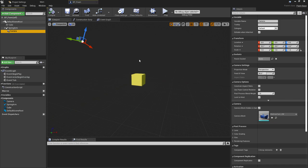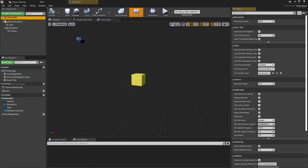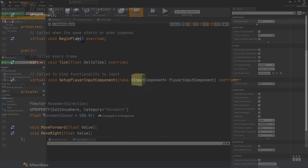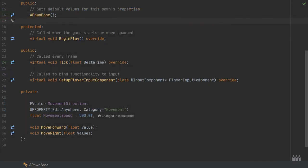One thing to note on the pawn is that I have a movement variable called movement speed, which is how fast we're moving. This is set to 500, which is what I ended up setting the character movement component walk speed to, so that's 500 units.